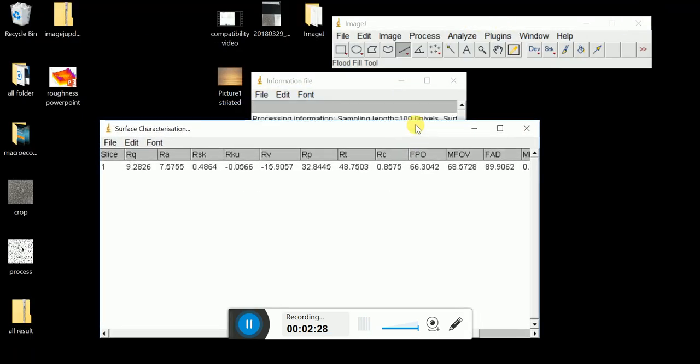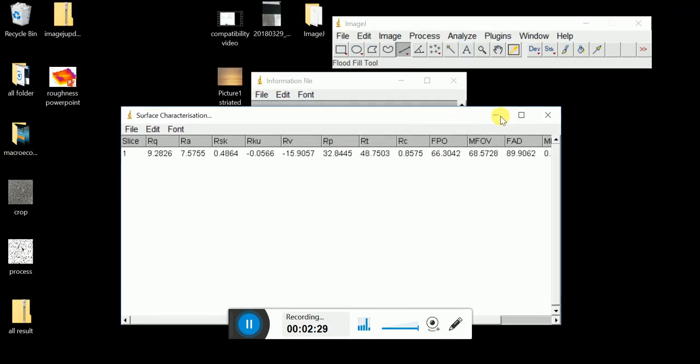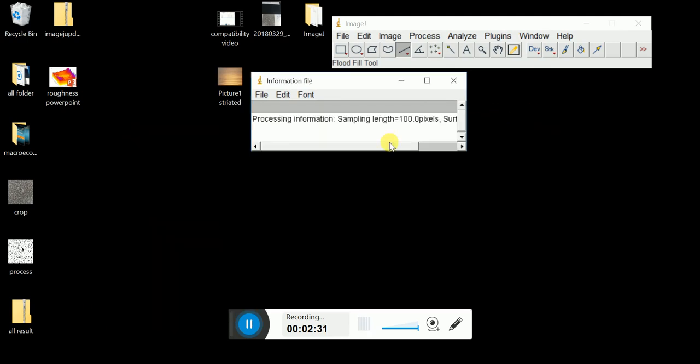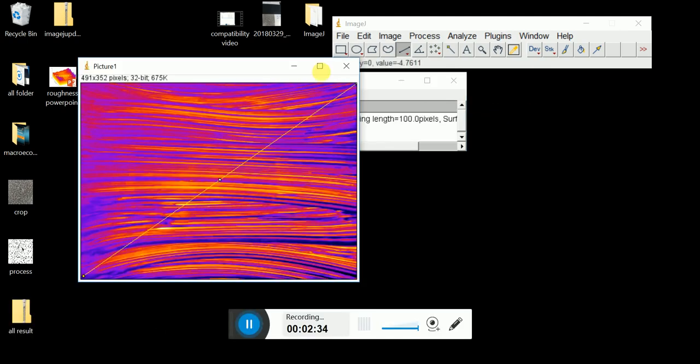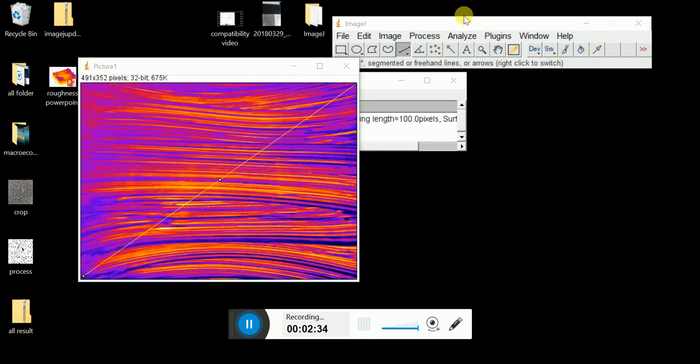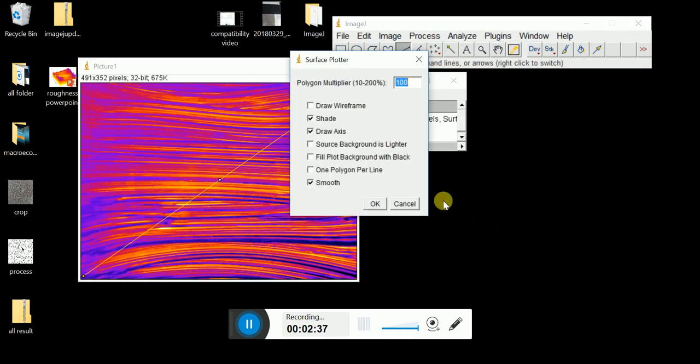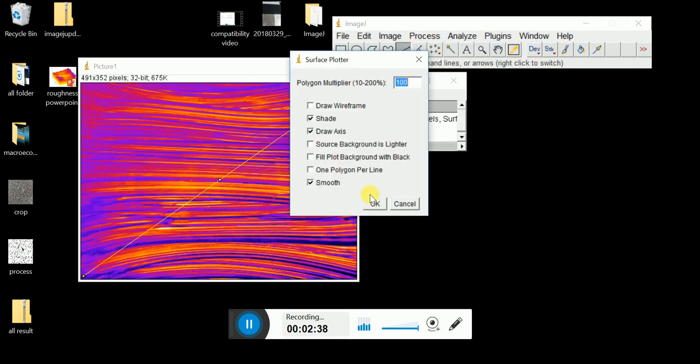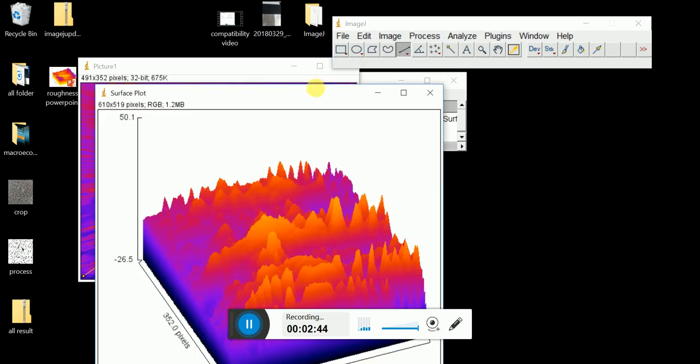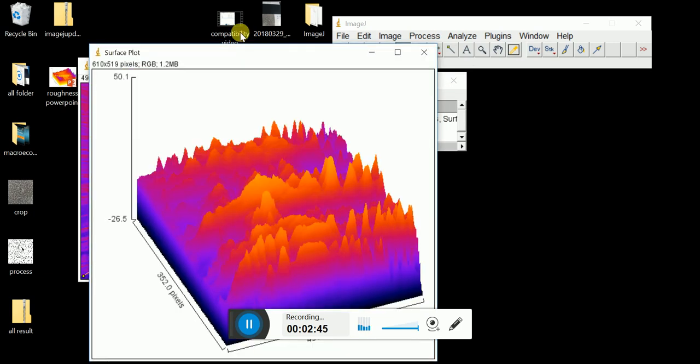So if you want to see how rough the surface is, you can just go to this profile. Click Analyze, Surface Plot. Just click Shade, Dry Asset and Smooth. So it's 100, click OK. And you can see how is the surface of the profile.